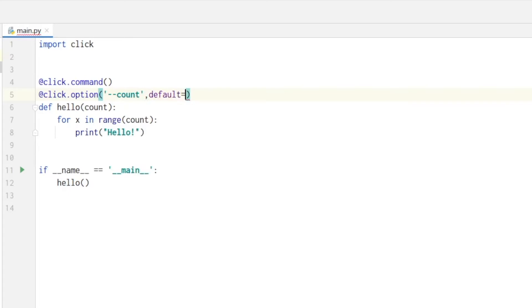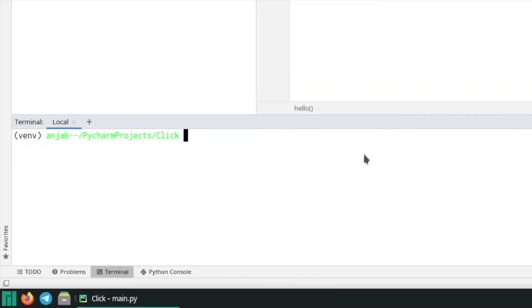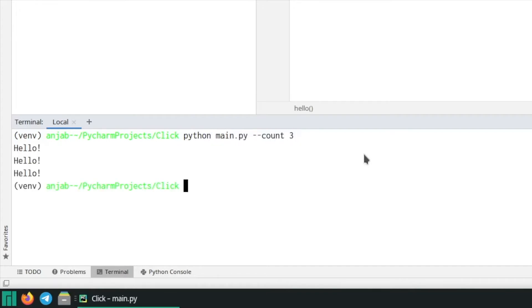Also we have to add a default value which we set to one. That means if we don't hand over a count argument it will be printed one time. Let's now go to our terminal and run the code with python main dot py dash dash count three.